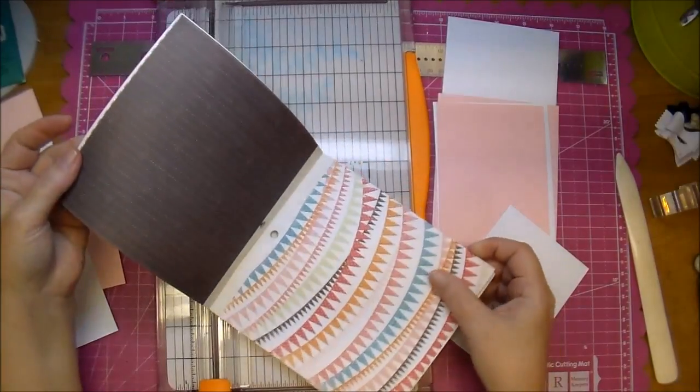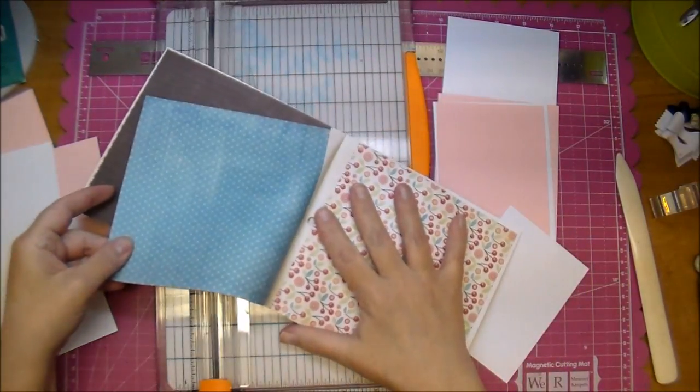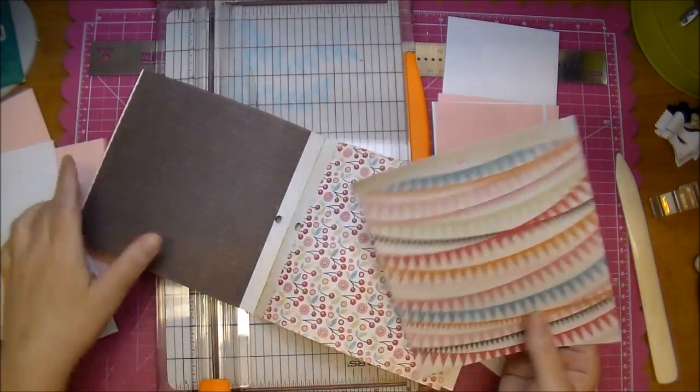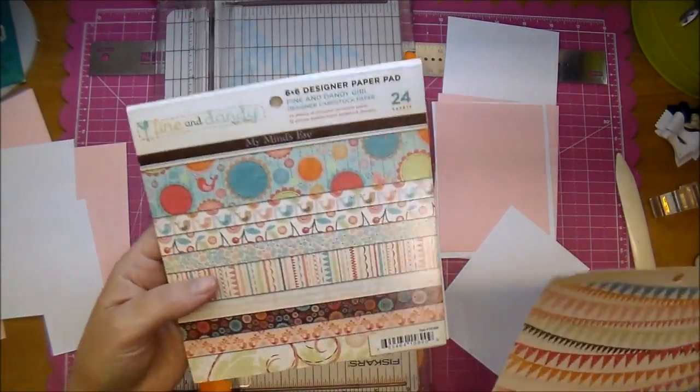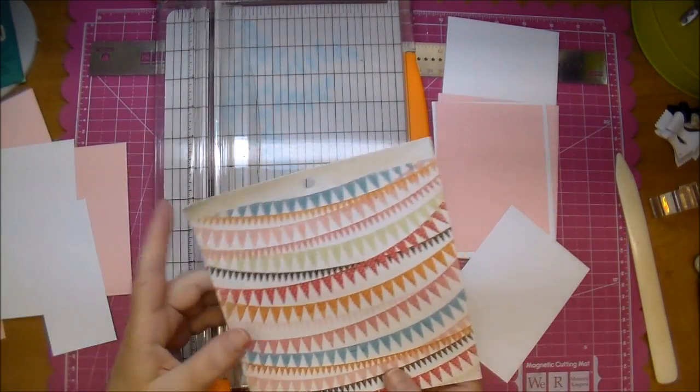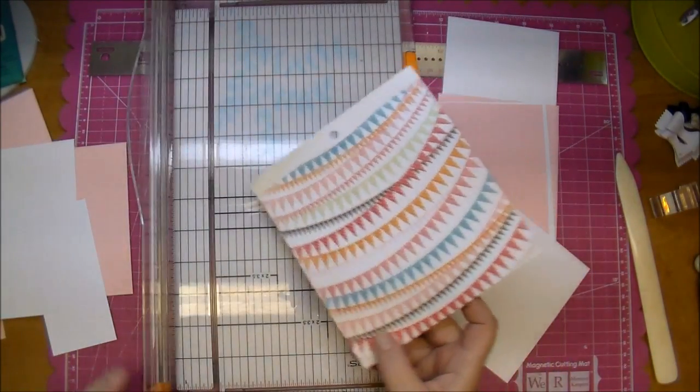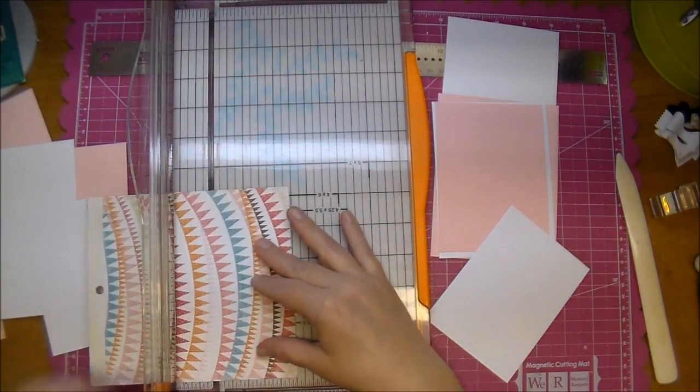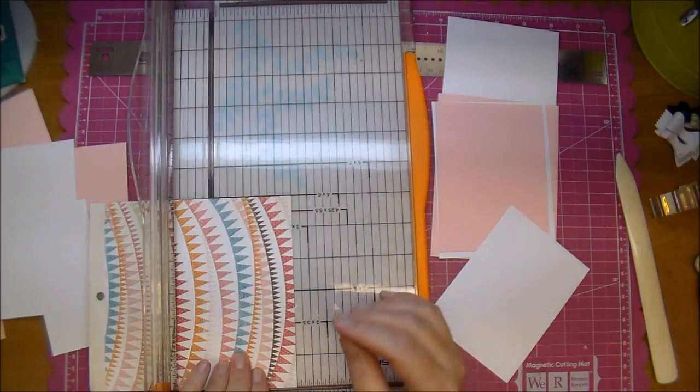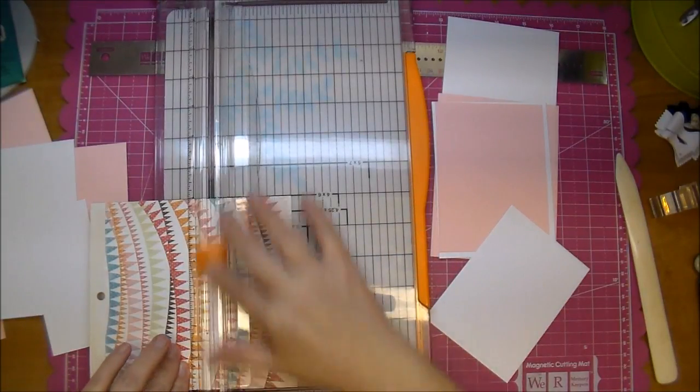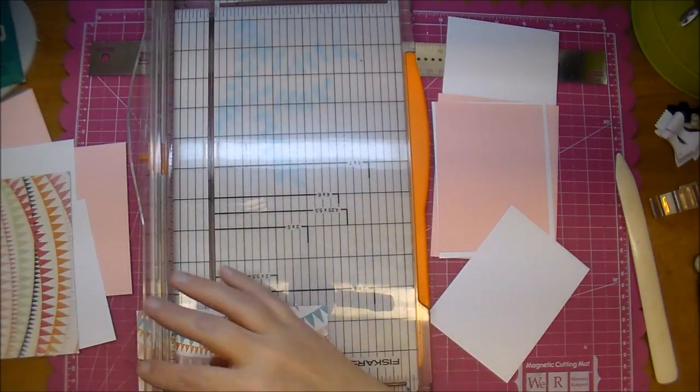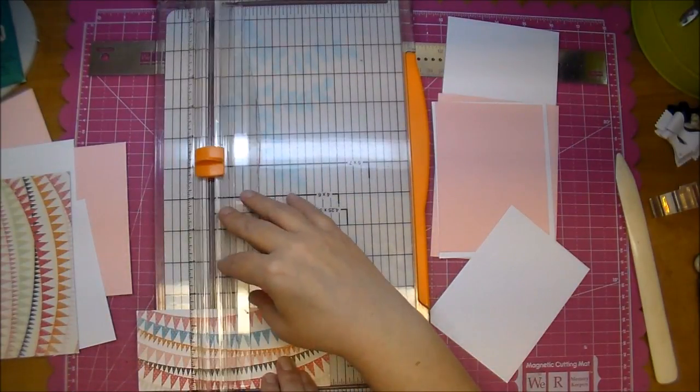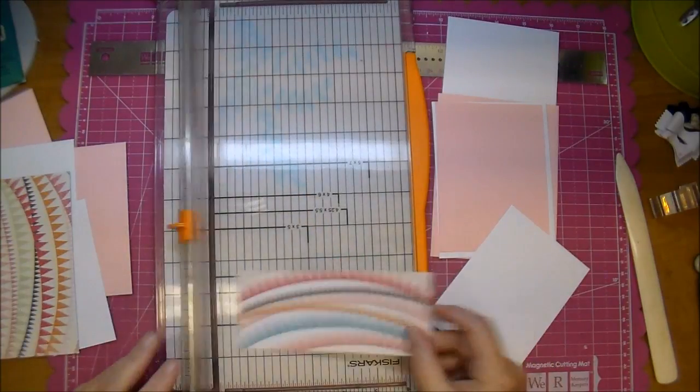Okay so I think I'm going to go with this banner. This is from Fine and Dandy by My Mind's Eye, and so our pattern piece we want to cut to three and a half wide by two and a half tall. So two and a half tall by three and a half wide and I'm going to do it this way.